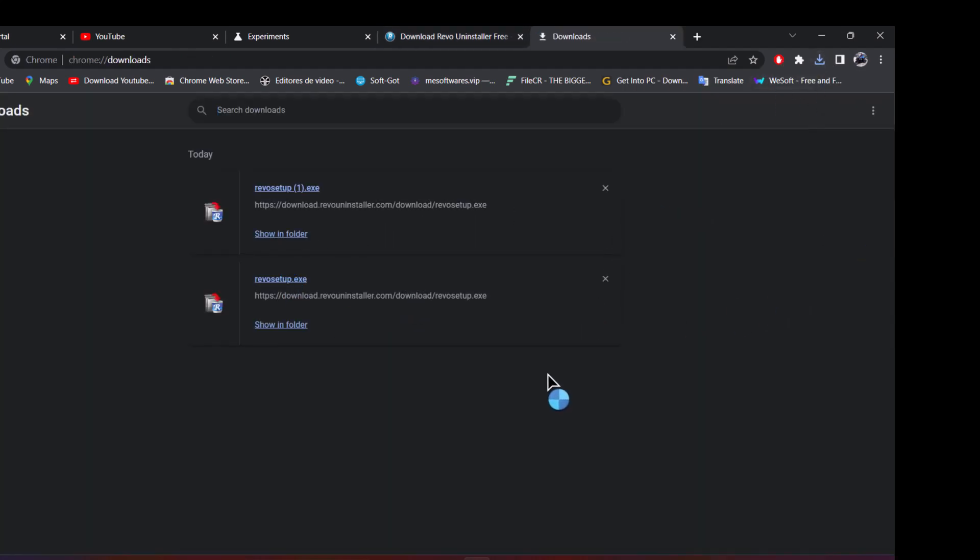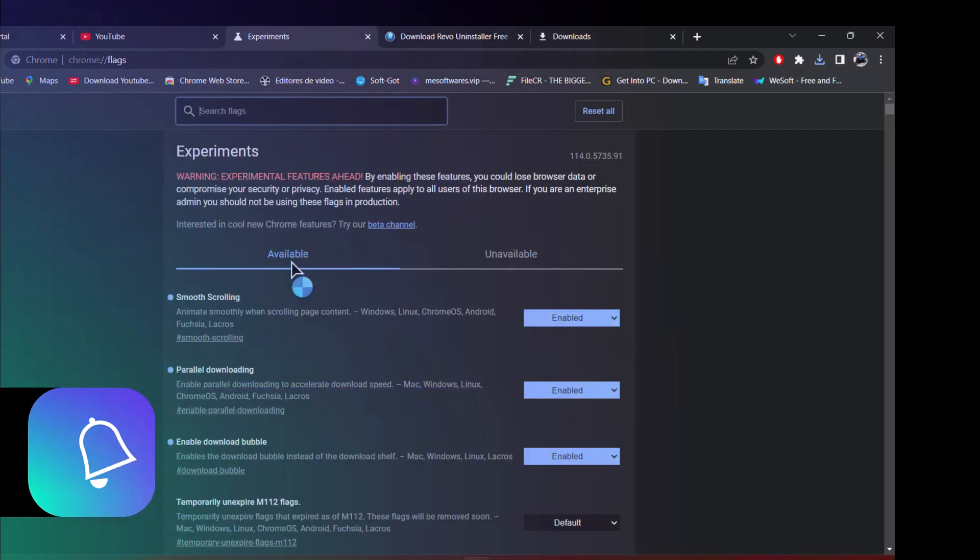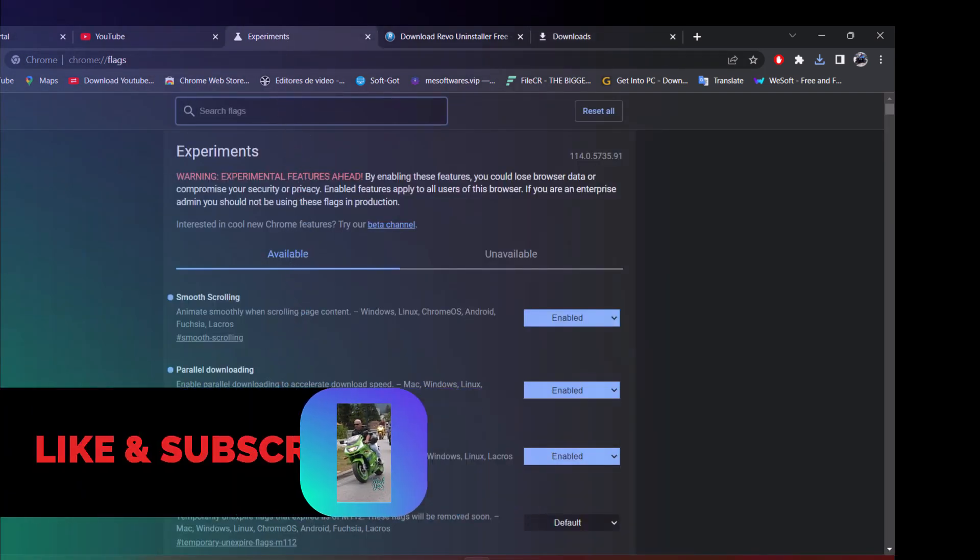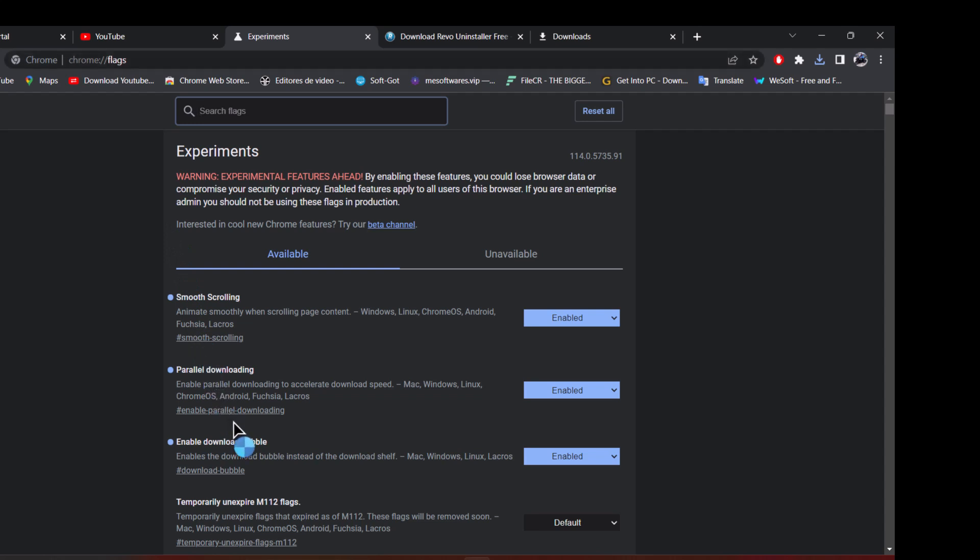So if you like that, you can just go to, like I said, and enable download bubble on Google Chrome, on chrome flags. Enable download bubble and you will see here download on your Google Chrome.